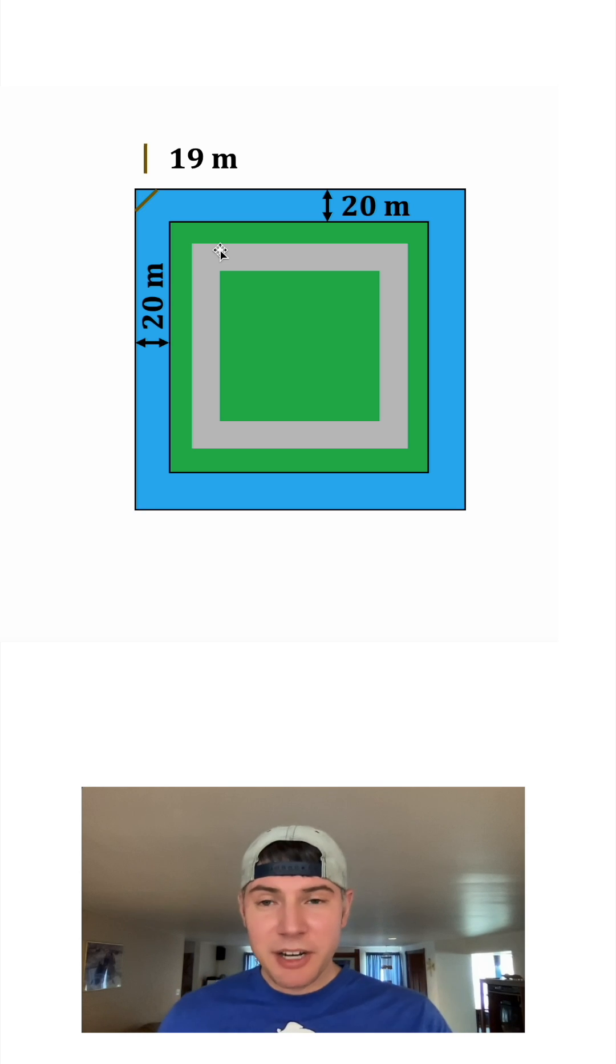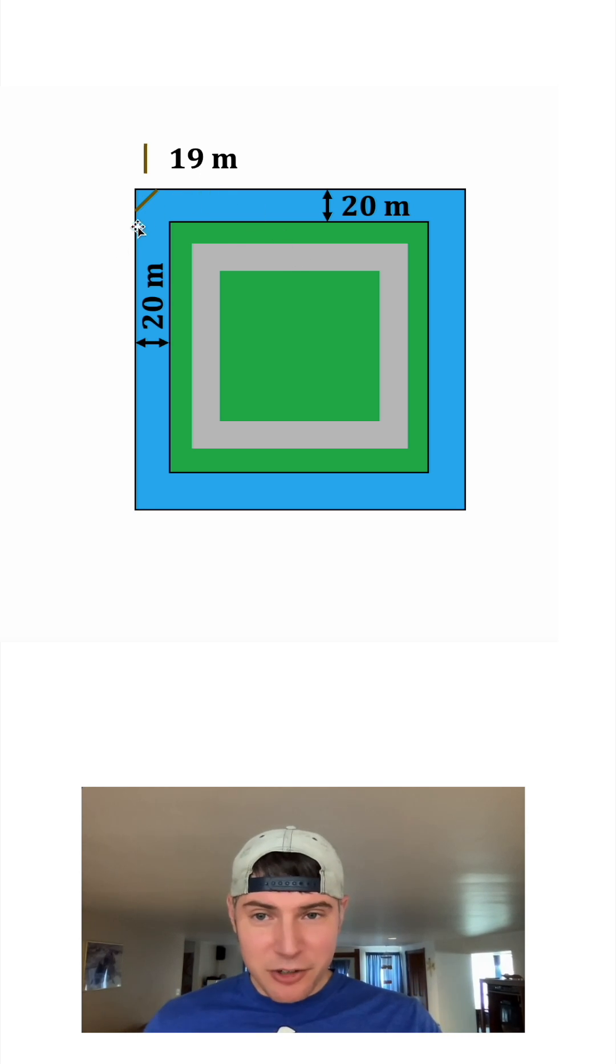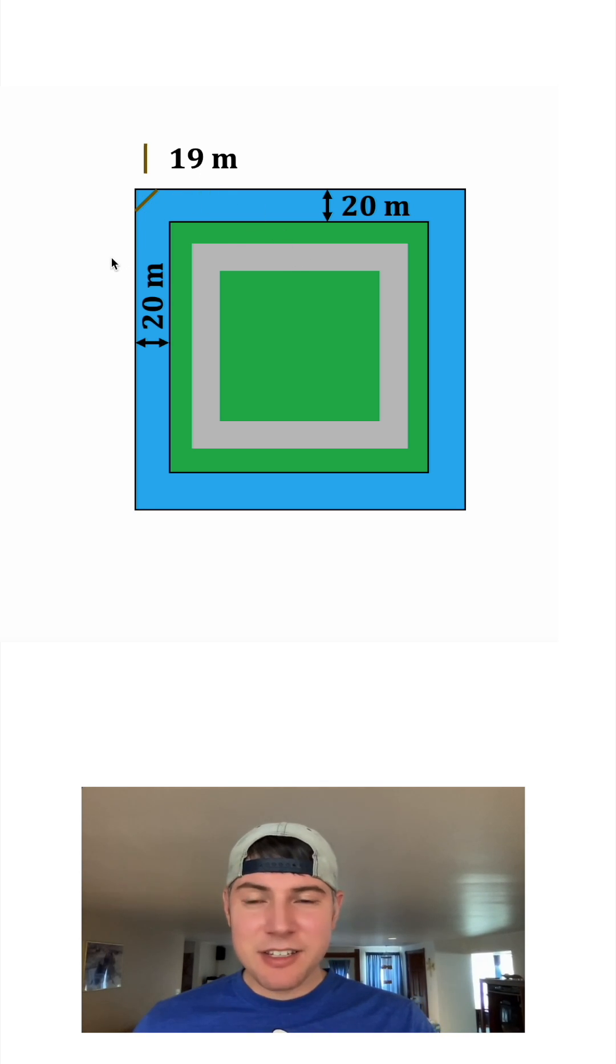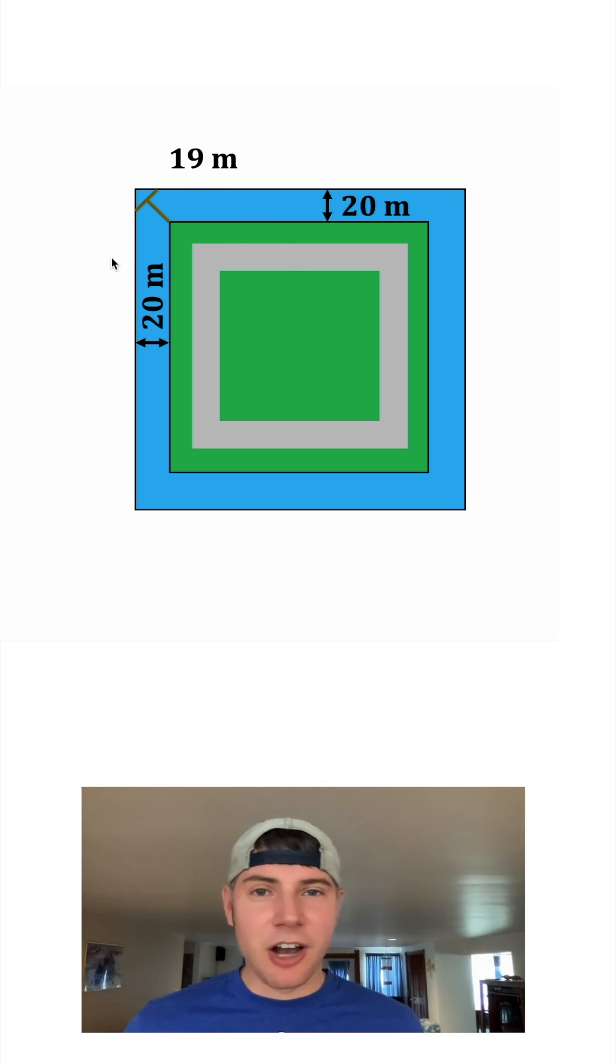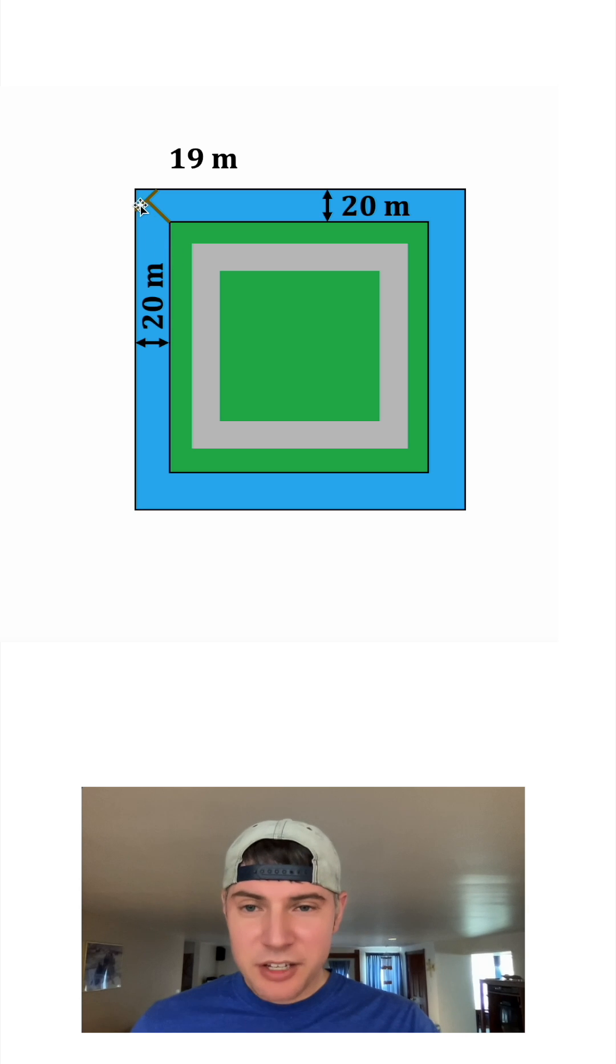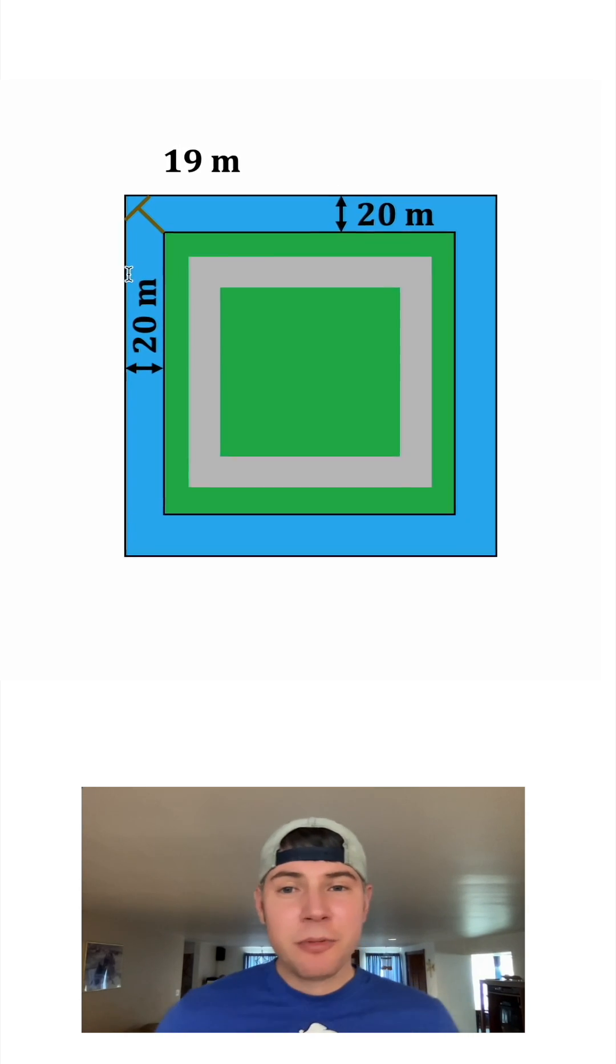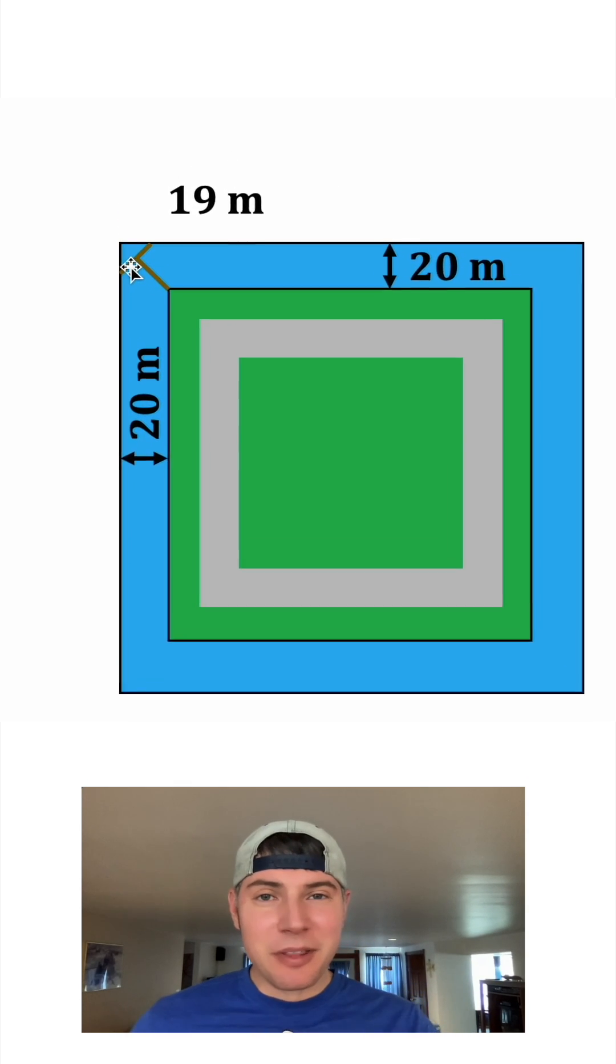But what if we put it at a 45 degree angle like this and then put the other board right here on top of it? Will this be long enough to reach? Let's zoom in on it and do some of the math.